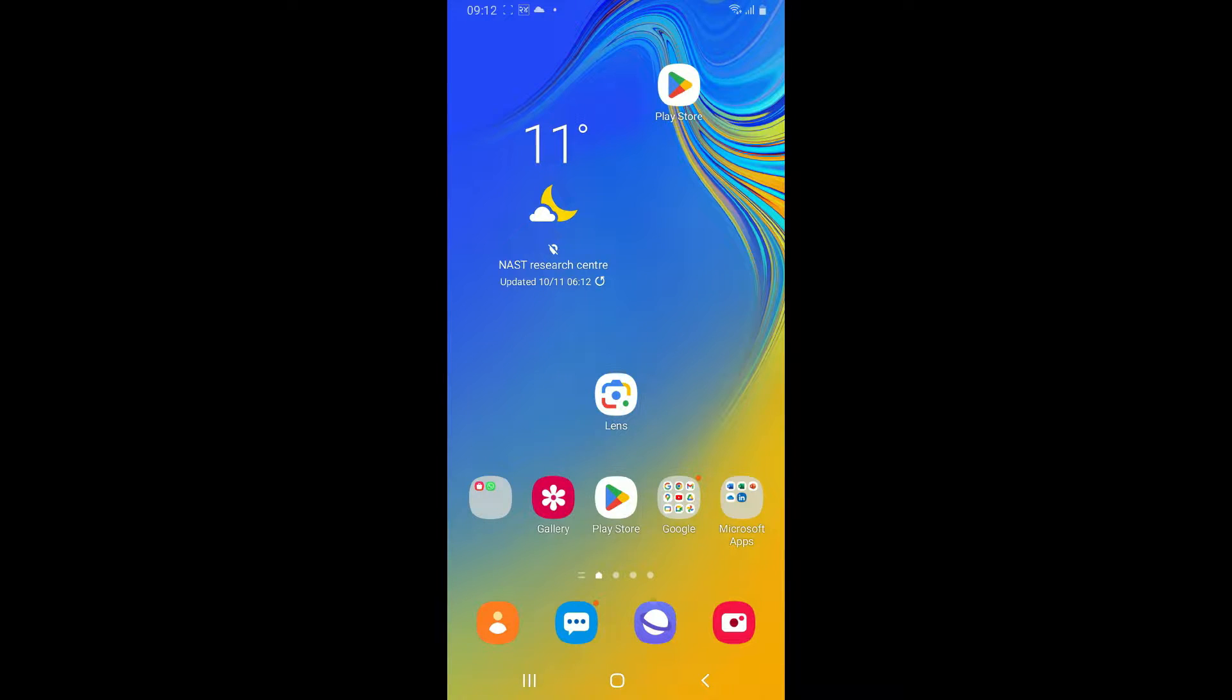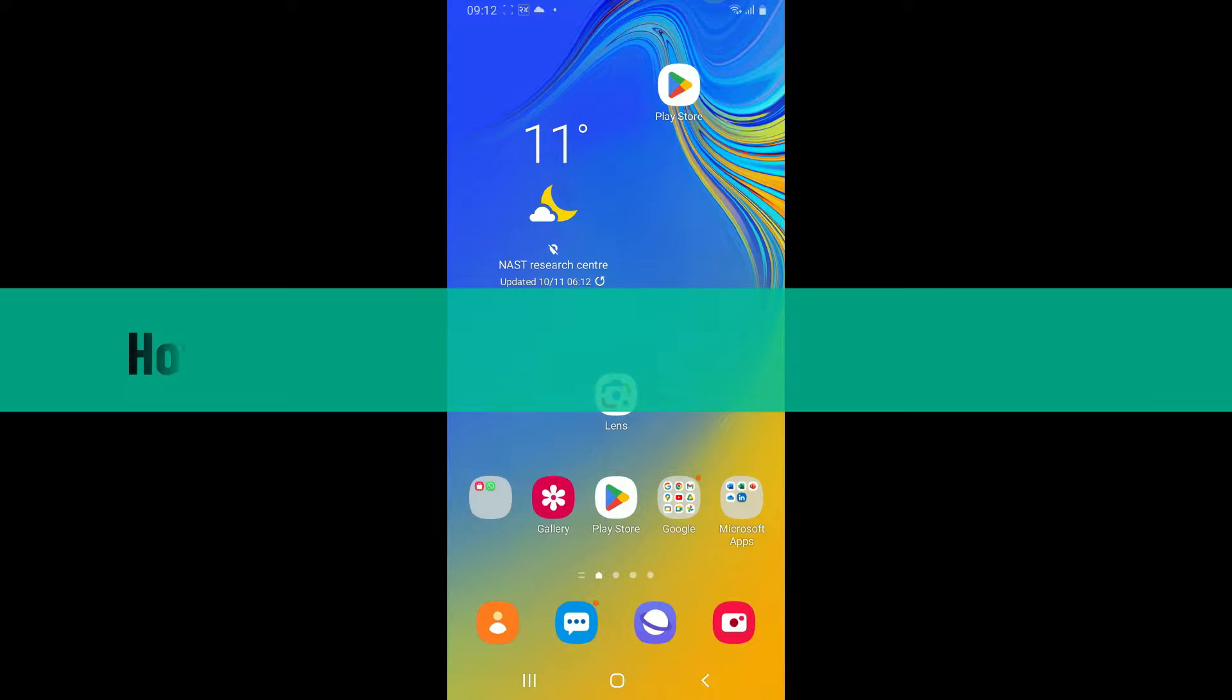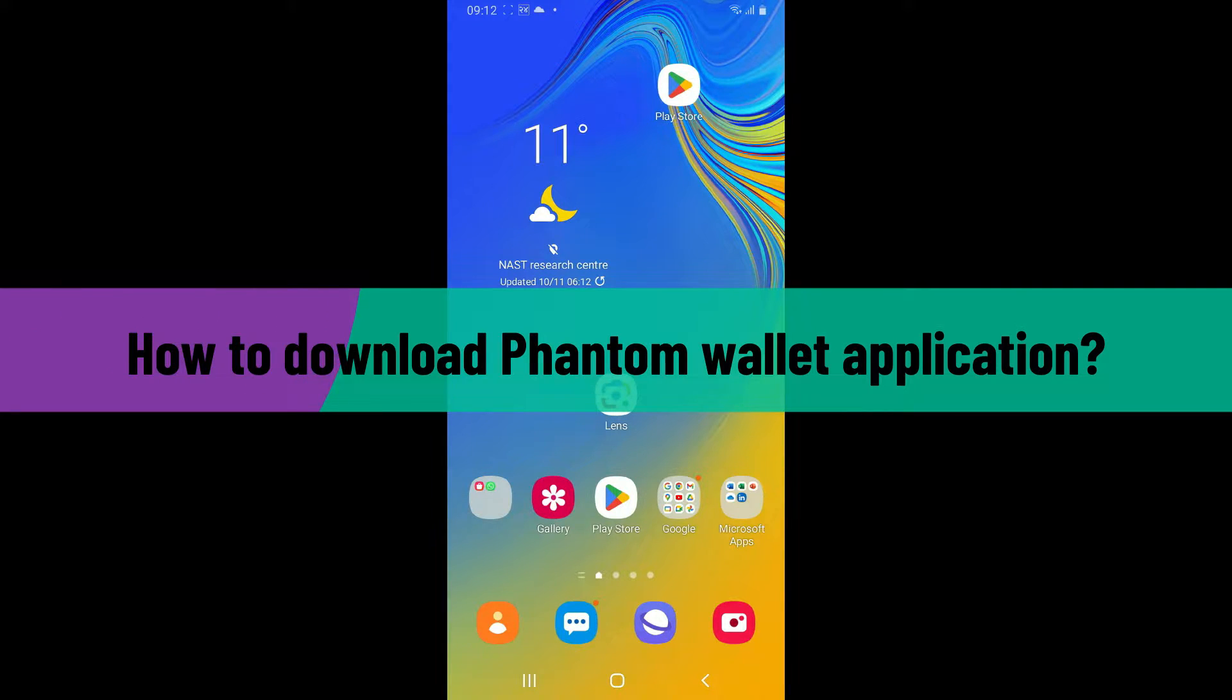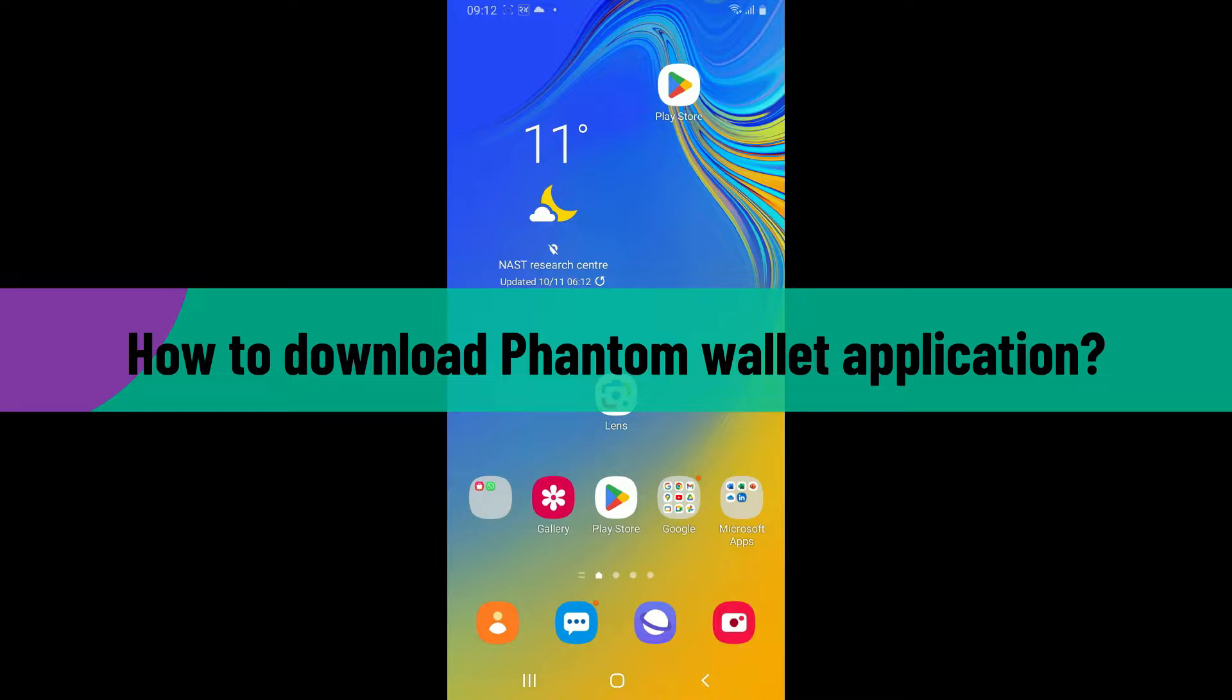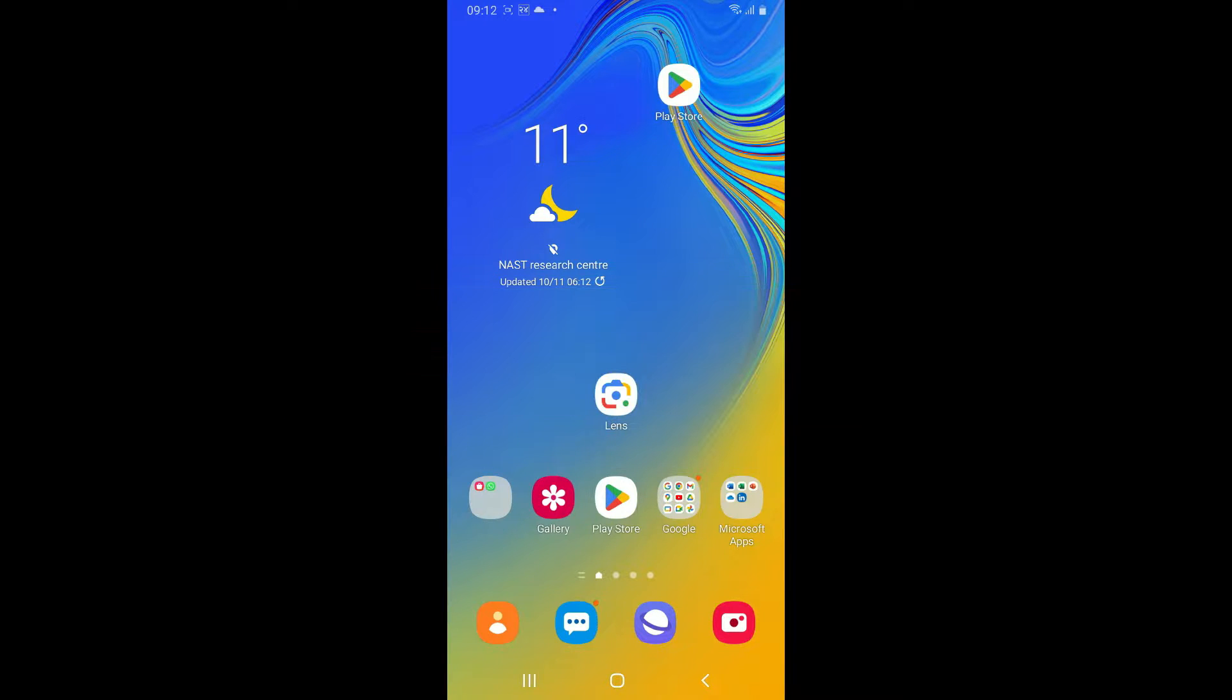Hi everyone, welcome back to another video from Crypto Basics. In today's episode, I'm going to show you how you can easily download your Phantom wallet application on your Android phone. So let's dive straight into the video without wasting much of our time.